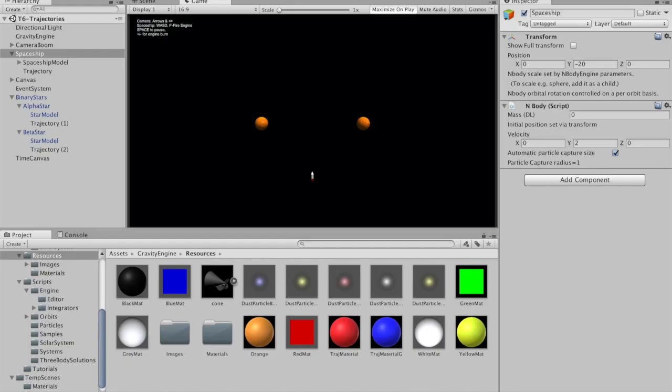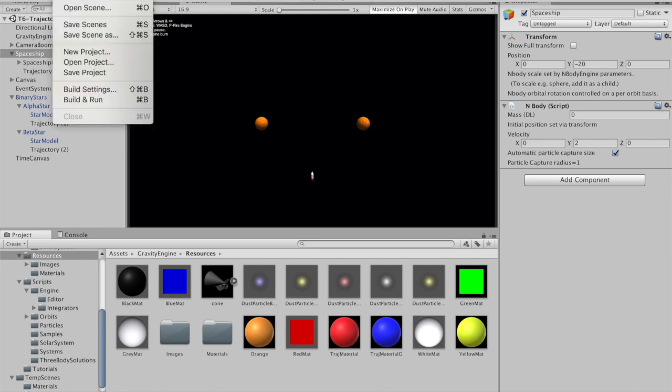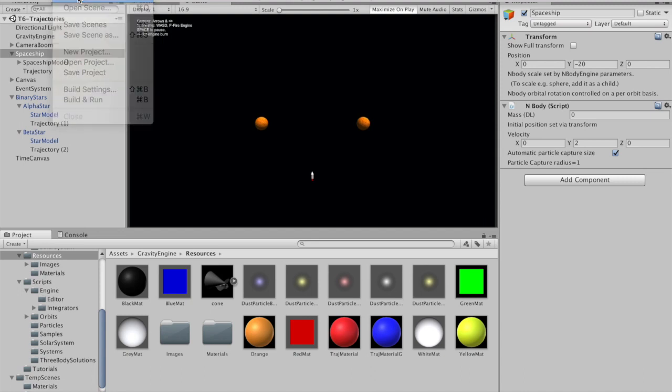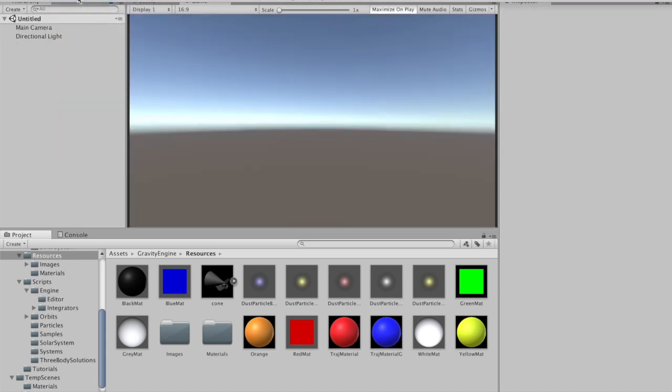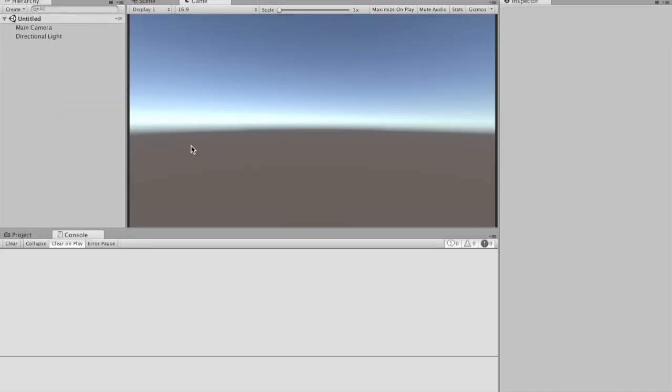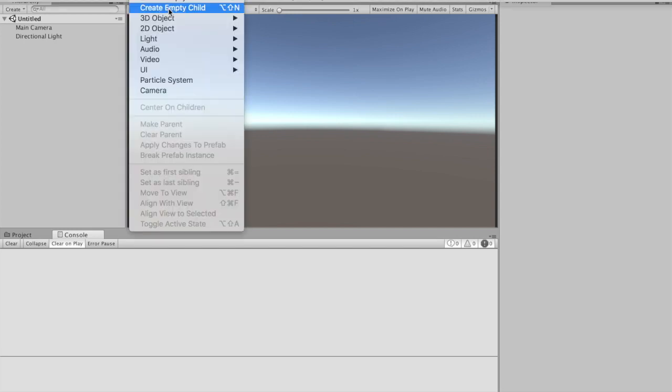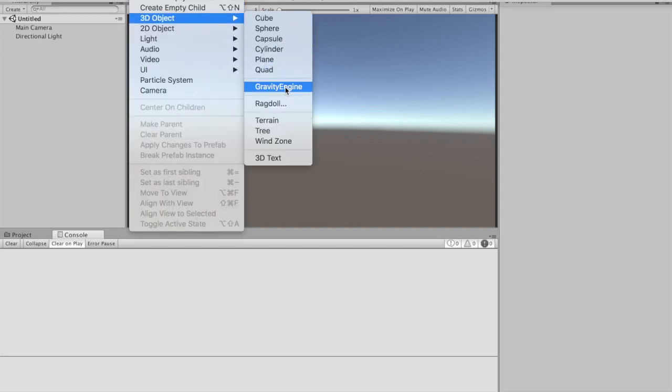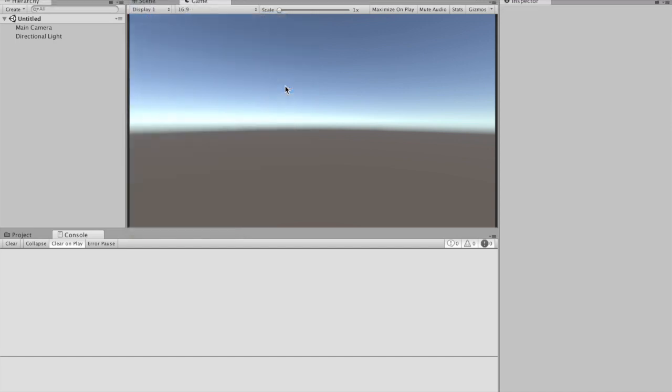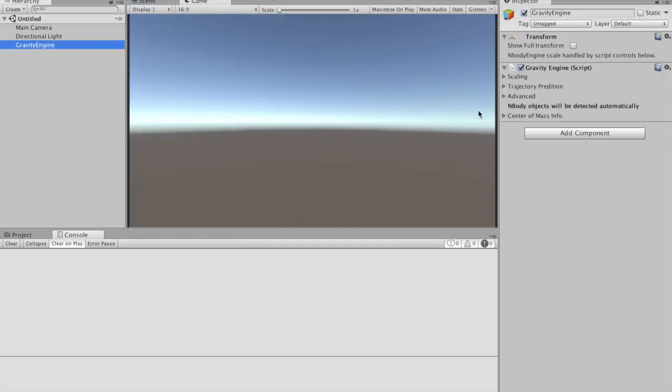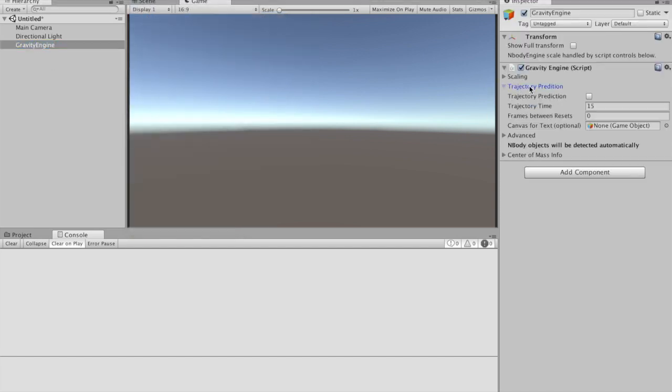So let's stop that. We'll begin with a new scene and then build up all the things you just saw. Let's begin with an empty scene. As with all things Gravity Engine, we want to add a Gravity Engine to the scene. One of the things you'll notice in version 1.5 is there's now a new foldout for trajectory prediction.